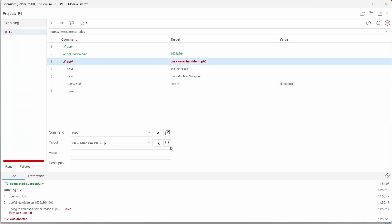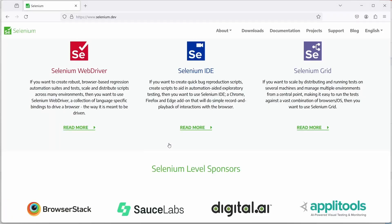To verify that the element is not found we can go back to Selenium IDE and having the element selected, click on find target in page button and as we can see the element is not found.